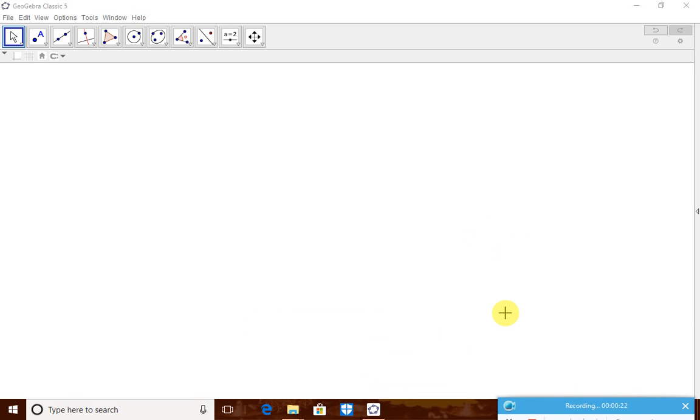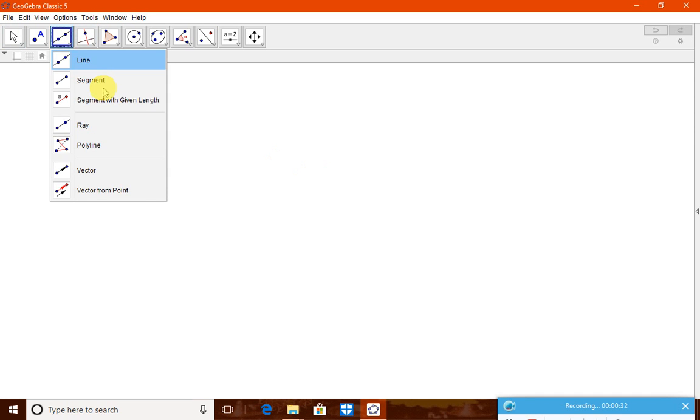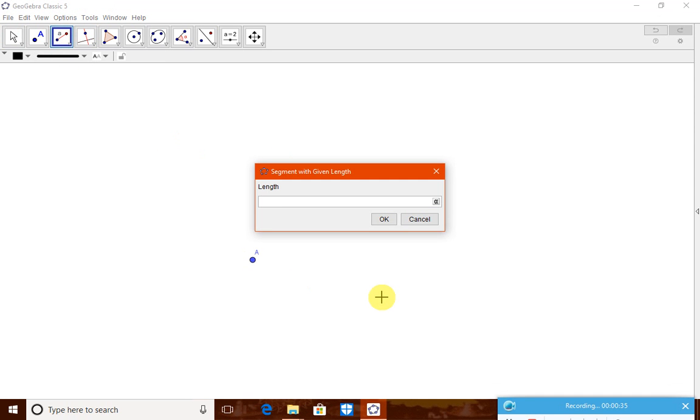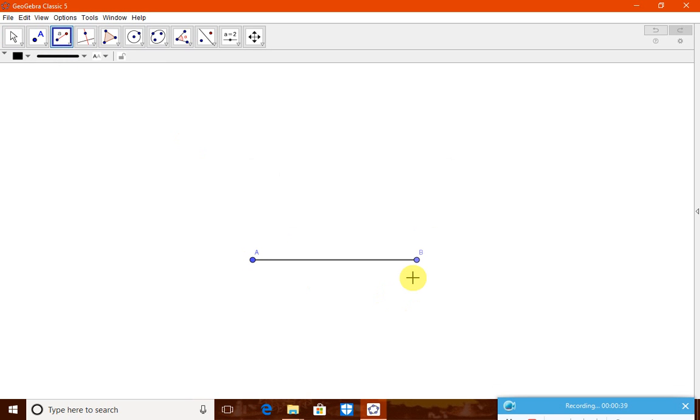Here, AB is 6 centimeter, angle A is 70 degrees, AC is 5 centimeter. Now, we have to draw one line segment of length 6 centimeter. Therefore, take this segment of given length. When you touch it, it will come and we need 6 centimeter. Therefore, type 6. You got 6 centimeter now.